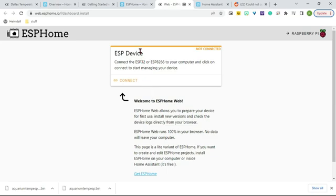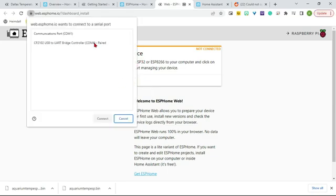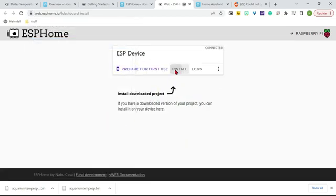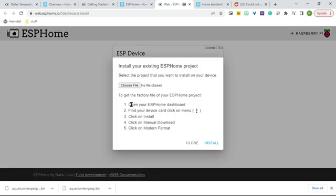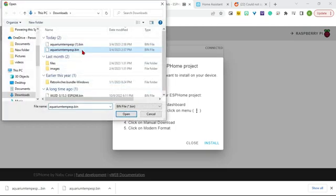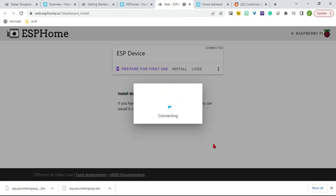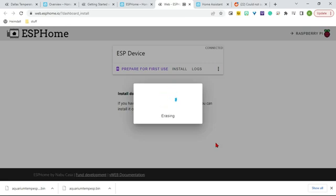So I'm on ESPHome Web now. I'm going to hit Connect. There it is. Hit Connect. Install. We've already done all these steps. We can just choose our file. There's our .bin. Open. Install. Your ESP board might flash at you. It might not. I've had them do both. Just depends on the board, I guess. I don't really know why.